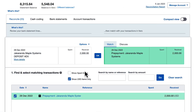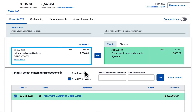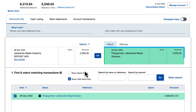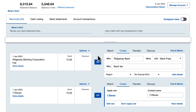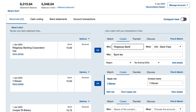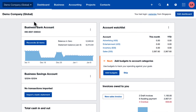Last month we received a 25% deposit for some consulting work. We created and reconciled the prepayment transaction. Let's see what our customer owes.